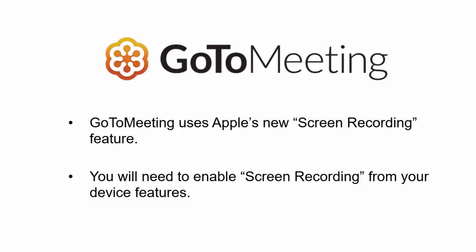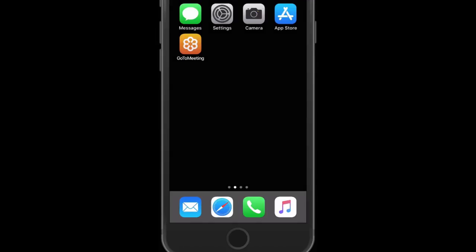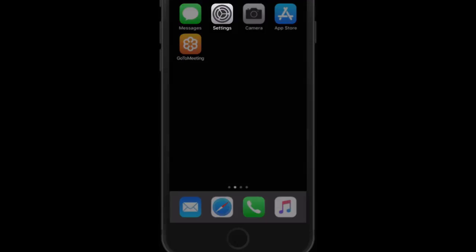Because the GoToMeeting app uses Apple's Screen Recording feature to allow organizers and presenters to share within the app, you must enable Screen Recording from your device settings.